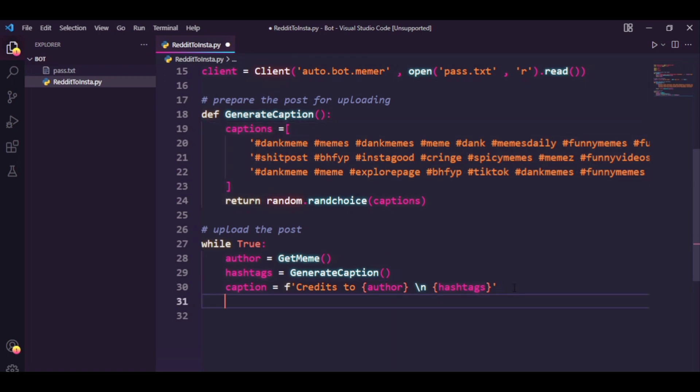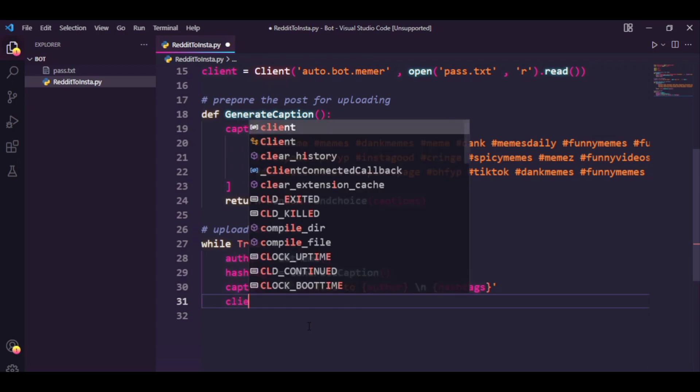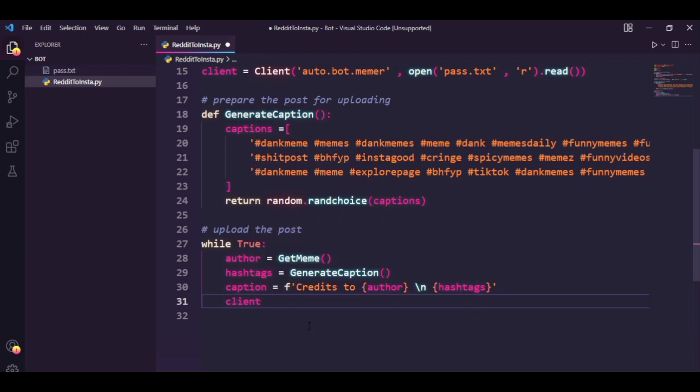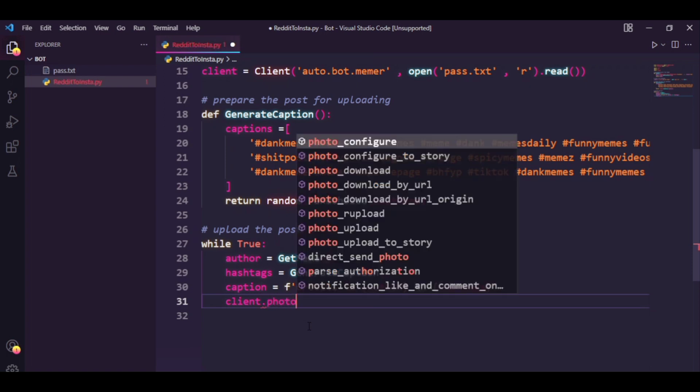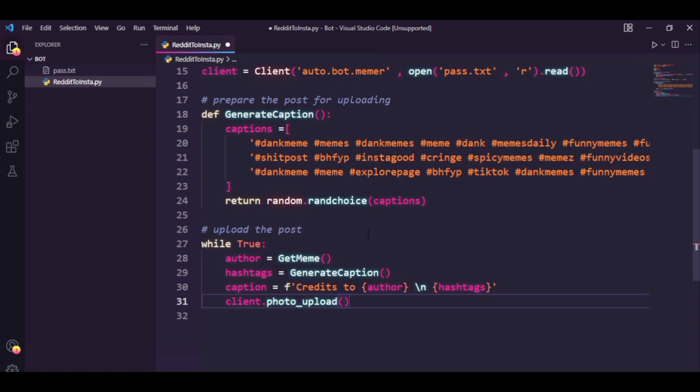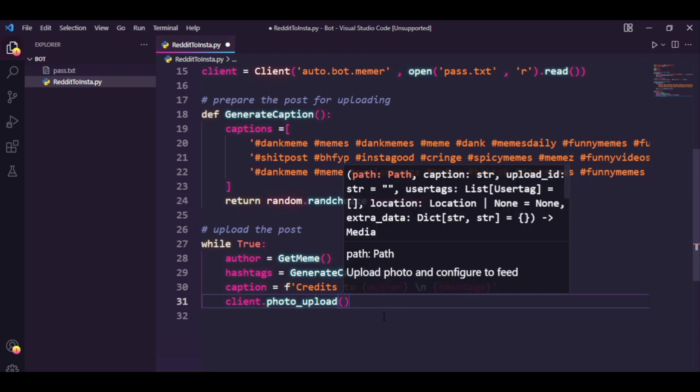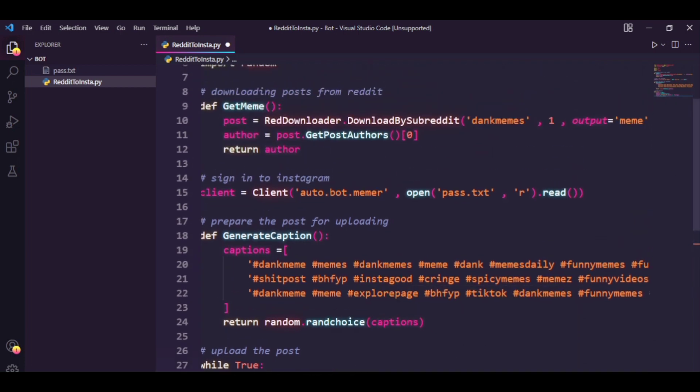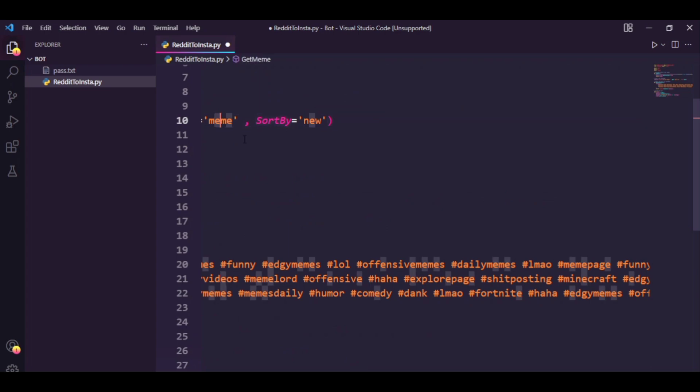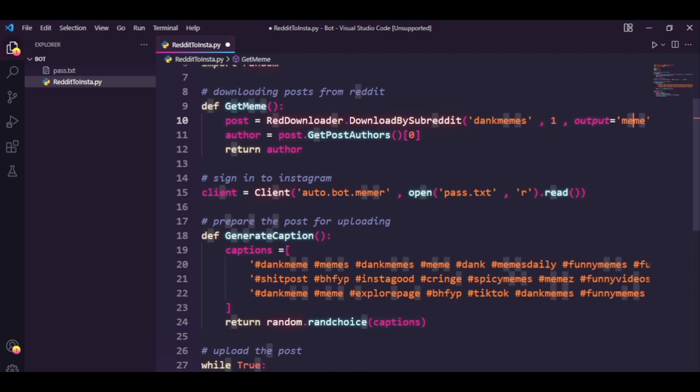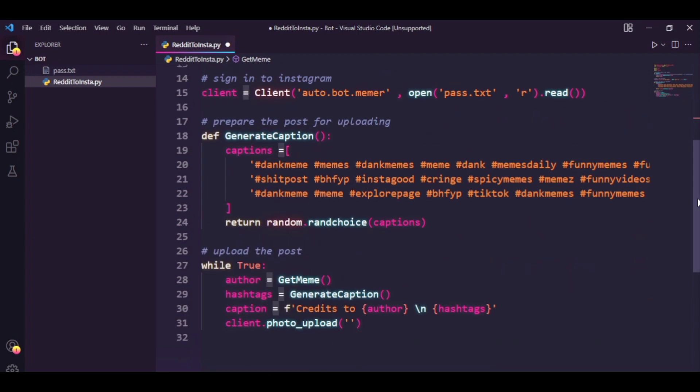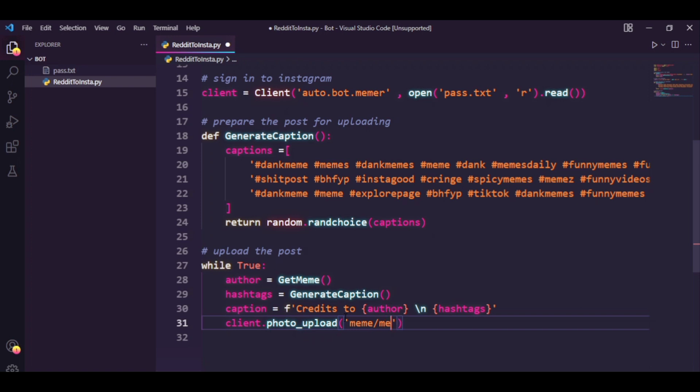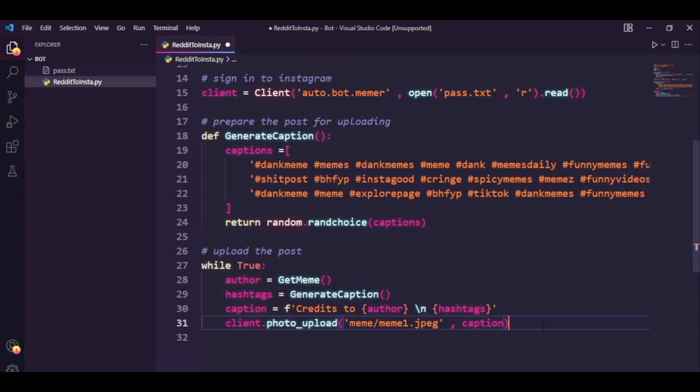Now we have, if we have got everything, now we just need to upload it. So I'm just going to say client.photo_upload. You need to provide path to the photo. So in our case my output file is called meme. So every time you download anything from this red downloader library it makes a folder with your output variable name and then stores the pictures inside it starting from one, two, three. Basically if I just download the post it's going to create a meme directory and the meme inside it is going to be called meme1.jpg. So obviously my path is going to be meme/meme1.jpeg. Make sure you type in jpeg nothing else, otherwise it won't work. Now for the caption I can just type in caption.